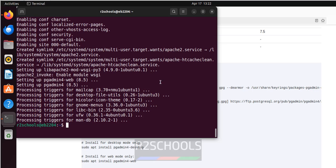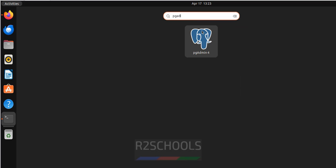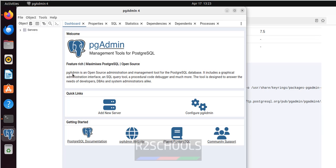Now click on Show Applications and search for pgAdmin. You can see pgAdmin in the list — click on it and see it is opening.